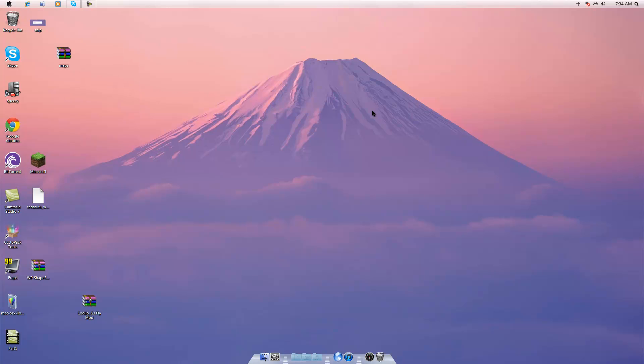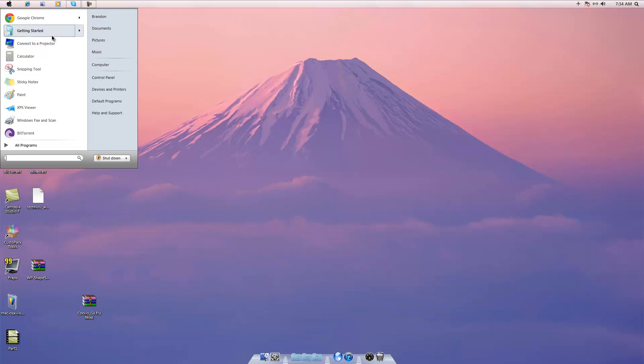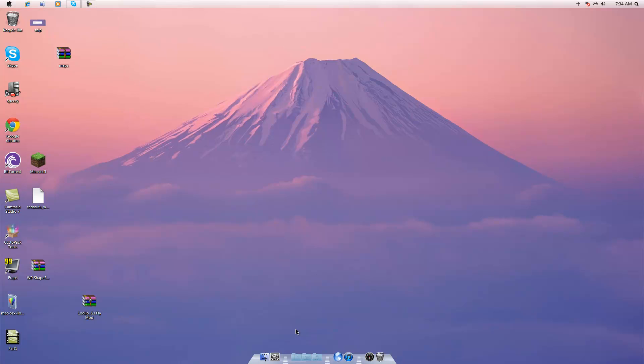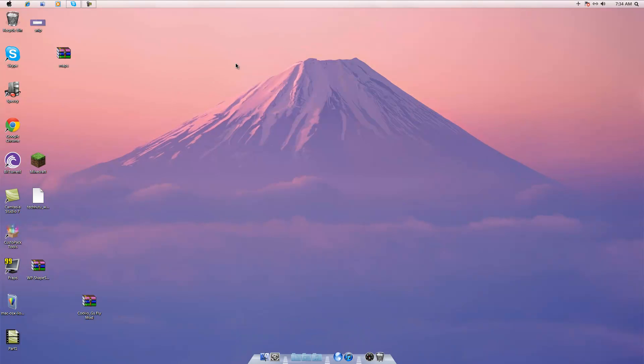Now it's not going to totally look like a Mac because it's simply not a Mac, but this is pretty close if you really like this and you can change the background if you want to if you don't like this mountain.